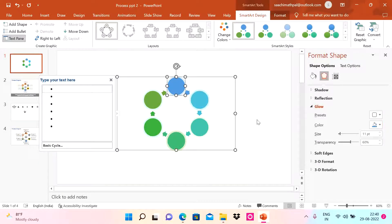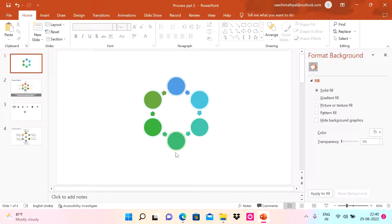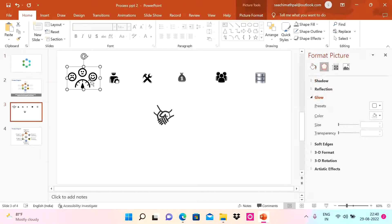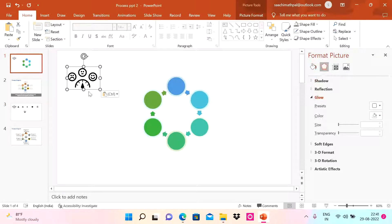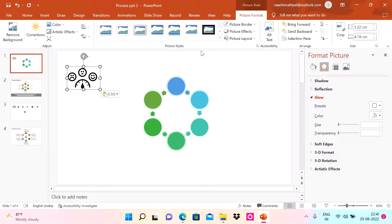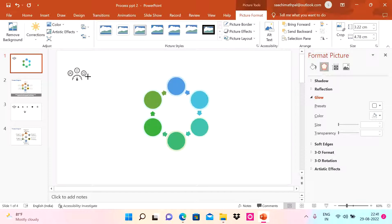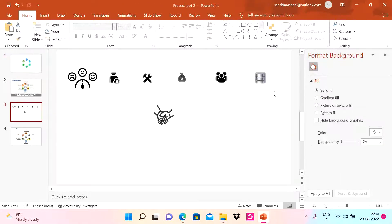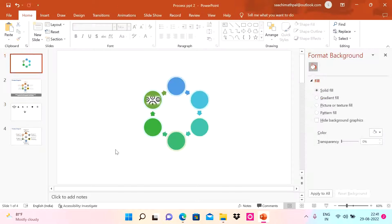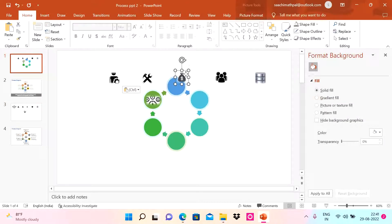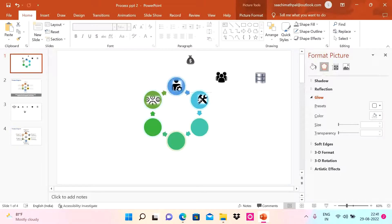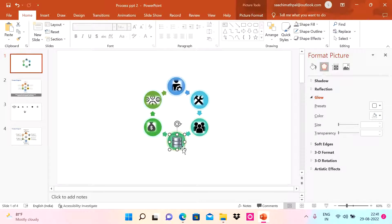Since we're talking about a process, I need to represent each step with icons. I've copied a few icons — let me paste one here. When you double-click a picture or image, you get various shape and formatting options. These icons are available on Google — use freely available icons that are relevant to the messaging of your presentation.